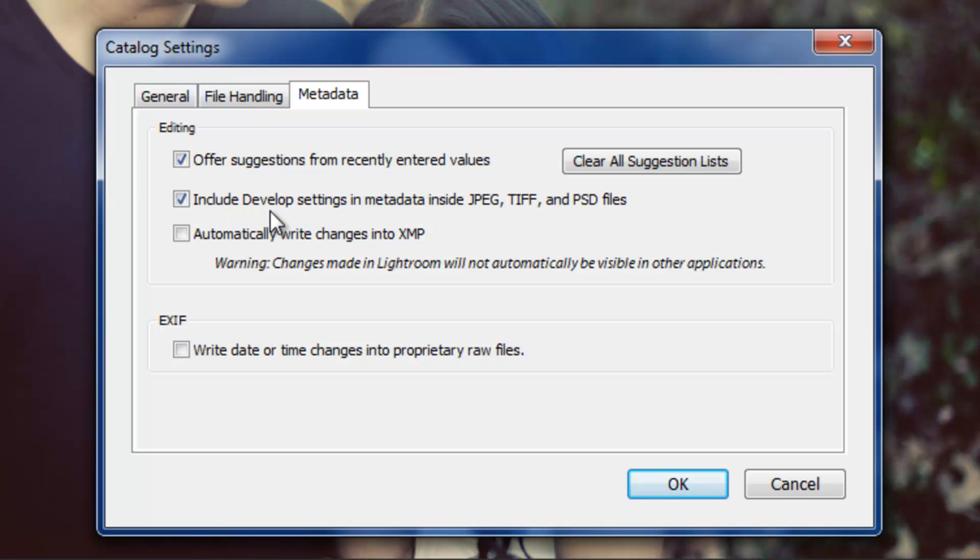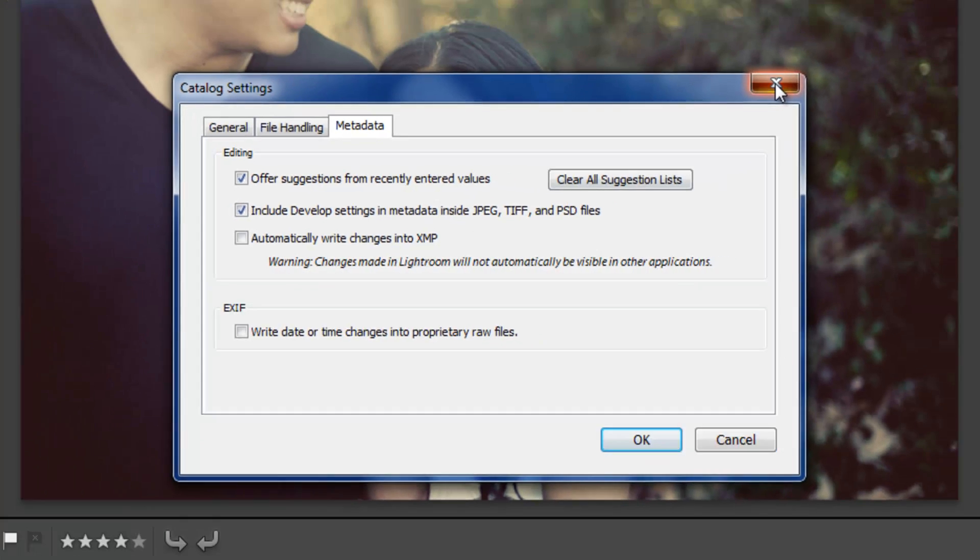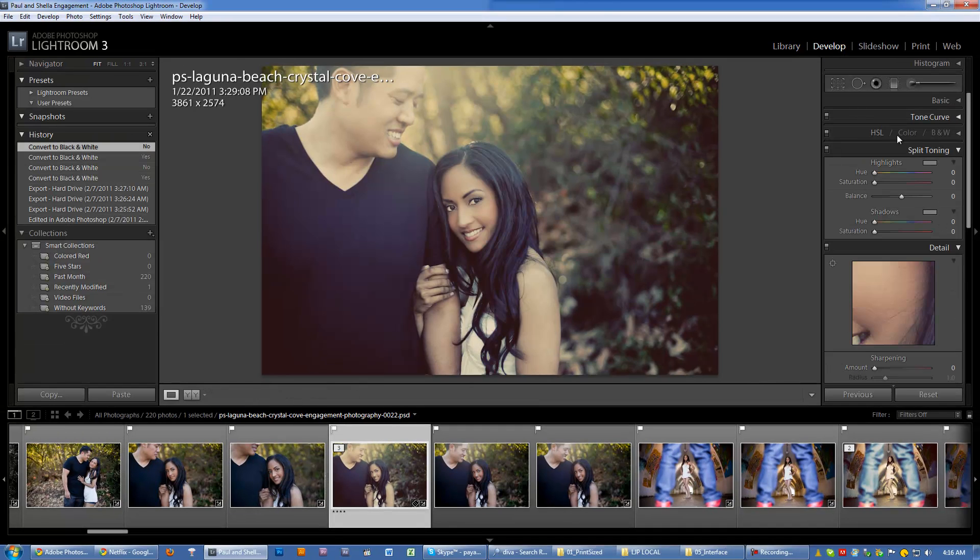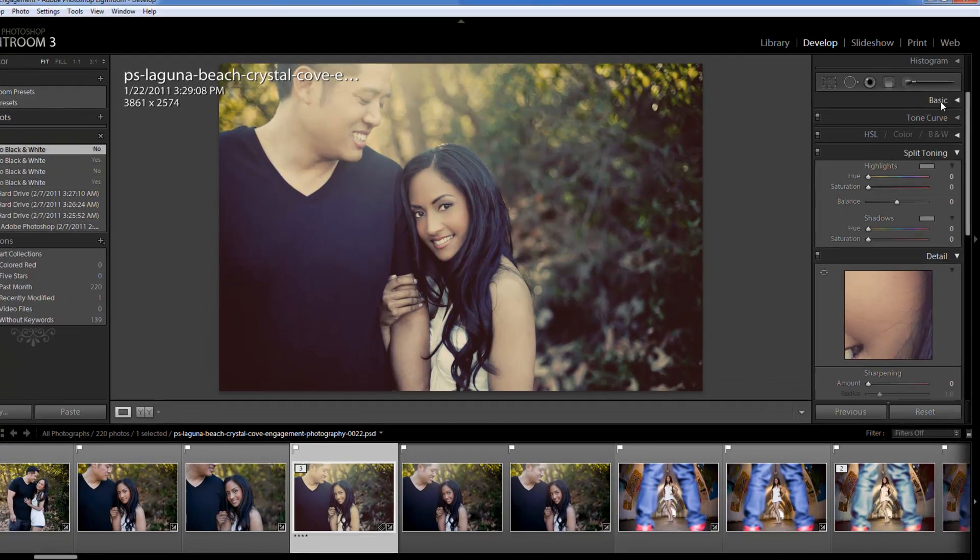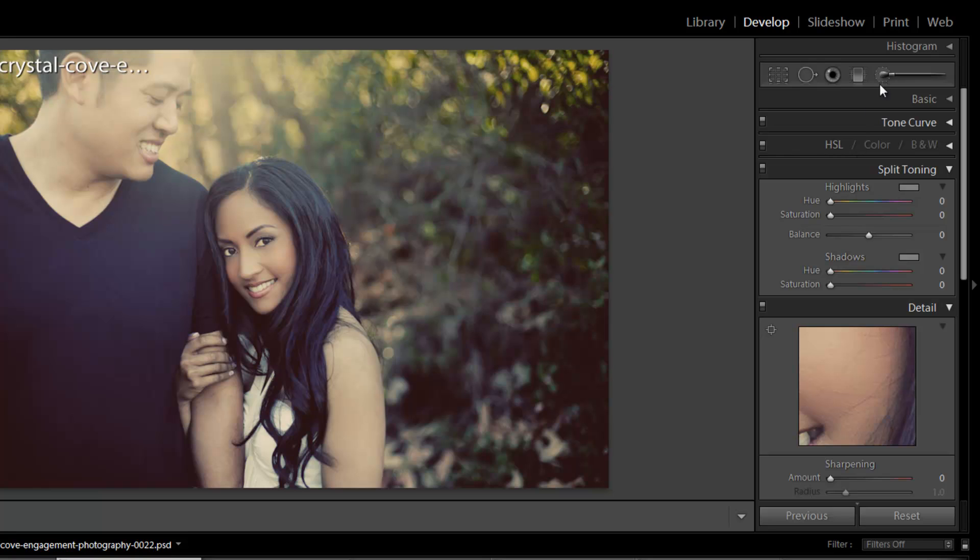Include develop settings in metadata inside JPEG, TIFF, and PSD files. Now, this might be something that you guys want to remove. What this basically means is that all the settings from this develop module, like whatever you're doing to those files, it's going to be stored in the outputted file. So if you're rendering these to, say, JPEGs, well, that information from your develop module, whatever these settings are, your recovery, blacks, brightness, all the way down, those are going to be stored in the metadata.